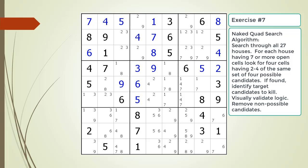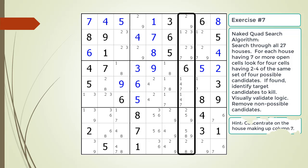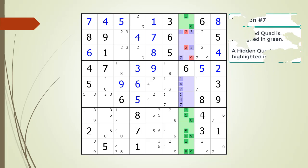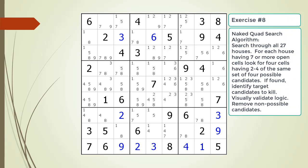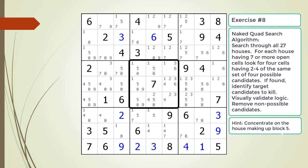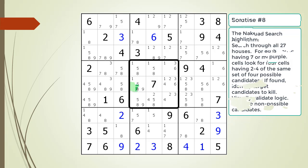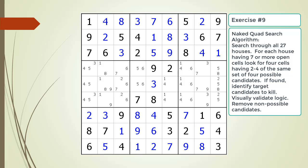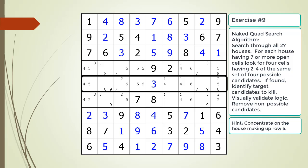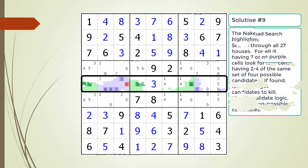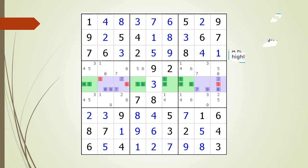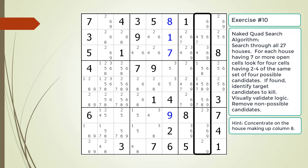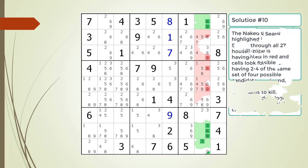Pause the video and find the naked quad in the puzzle. Identify the non-possible candidates to be removed. Here is a hint on which house to focus on — pause the video. Here is the solution. Pause the video and find the naked quad in the puzzle. Identify the non-possible candidates to be removed. Here is a hint on which house to focus on — pause the video. Here is the solution.